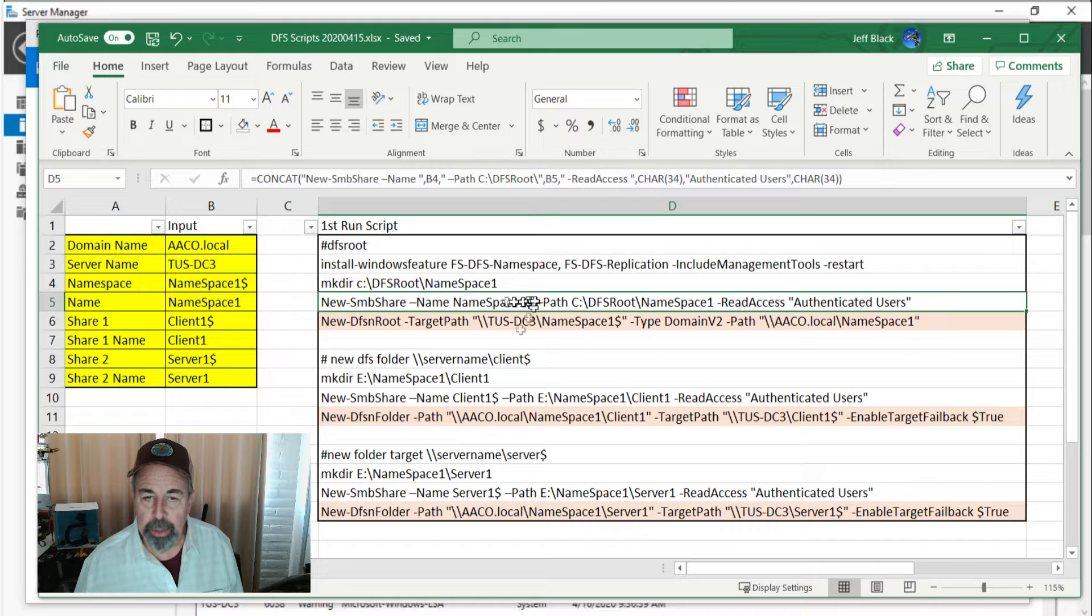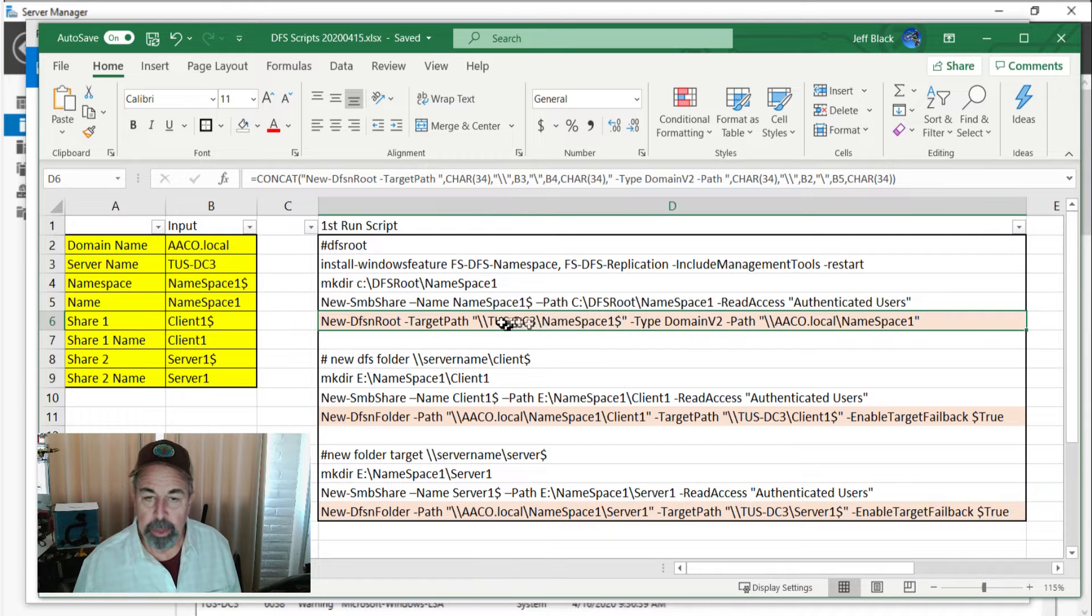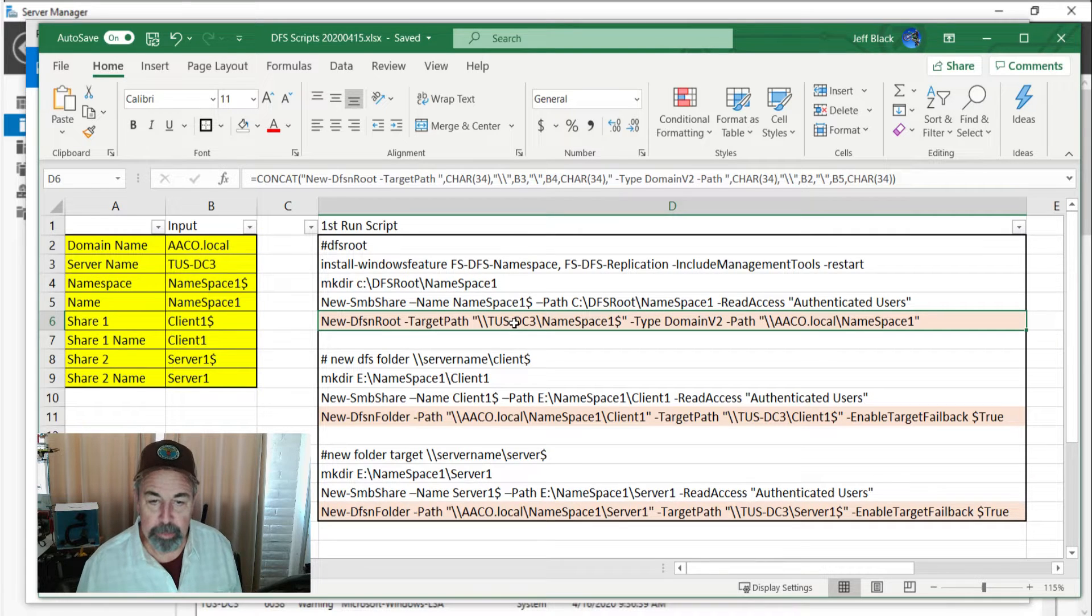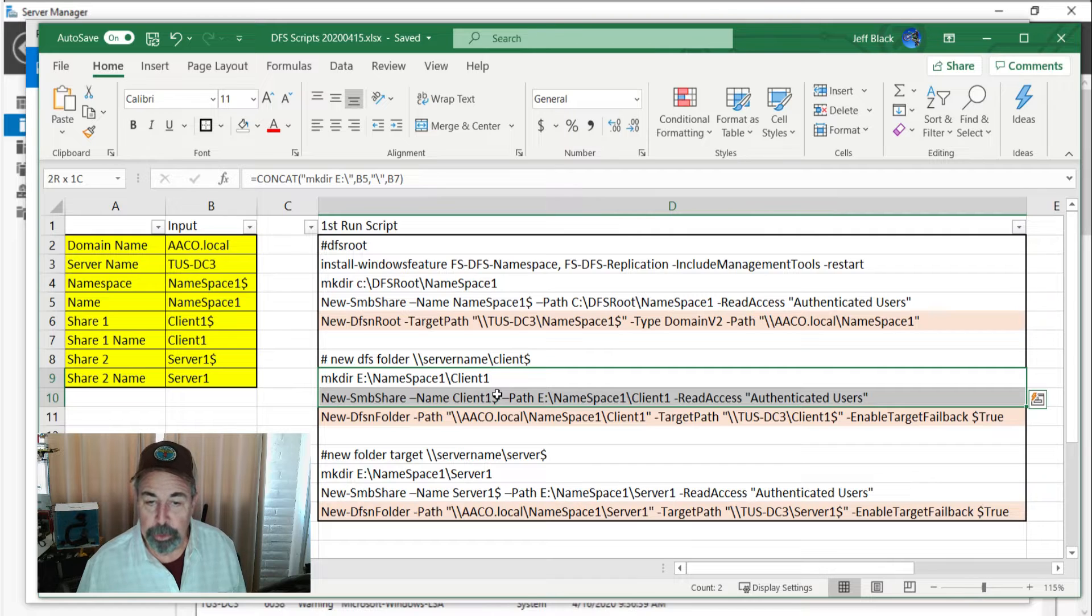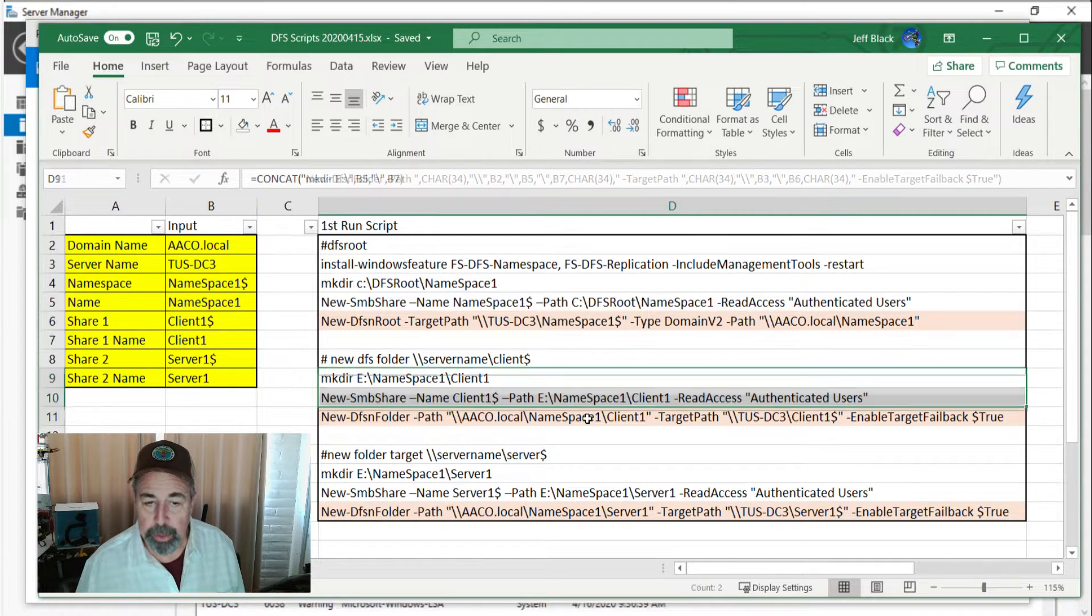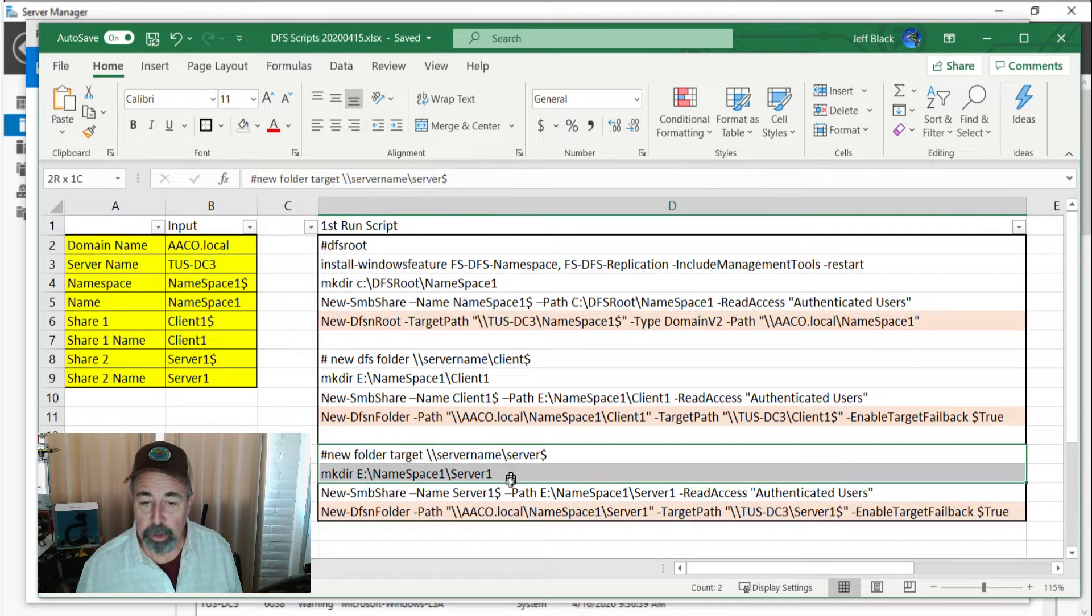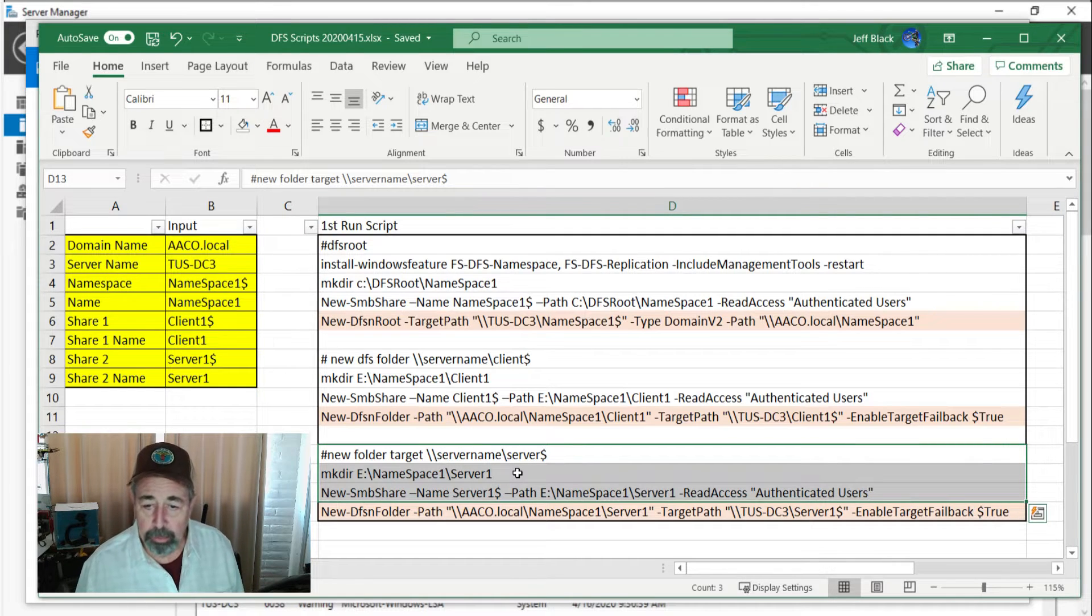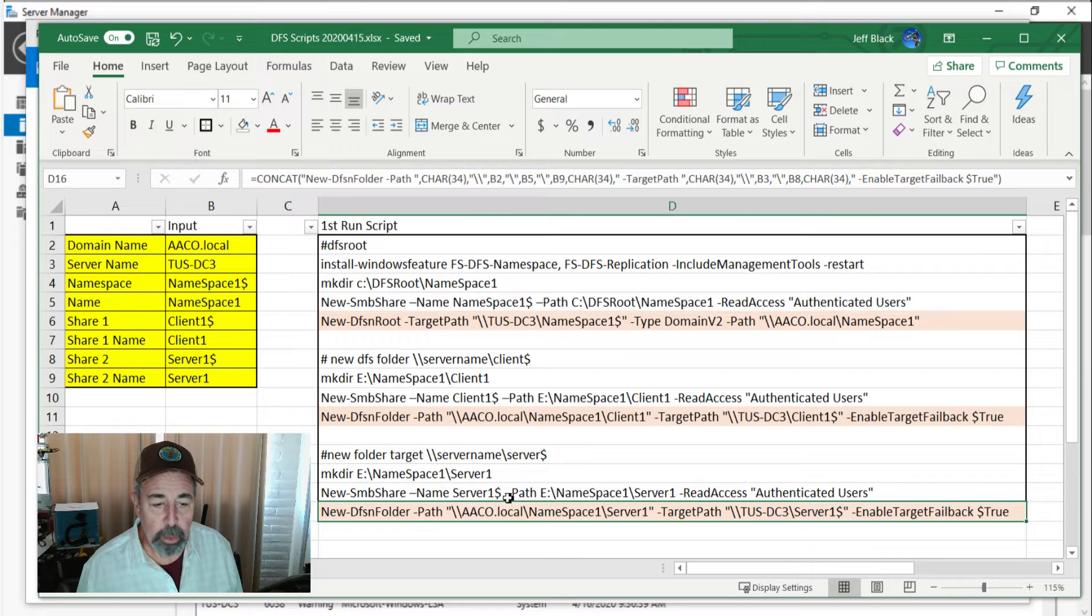So we create this hidden share and then we create a new DFS root target namespace 1 pointing to that namespace 1 dollar sign hidden share on Tucson DC3. Then we're going to add a couple of folders. We're going to make a folder in the file system, a hidden share client 1 pointing to the client 1 folder on Tucson DC3, then create a new DFS folder pointing to that within the namespace. We're going to do the same thing for server. If you're logged into a server and need to install some backup software, you can access the full path and find that software to install. Let's see how this works out.